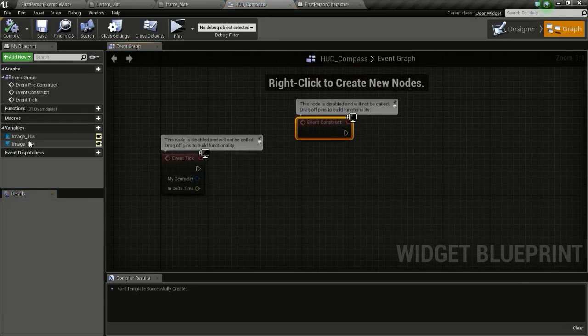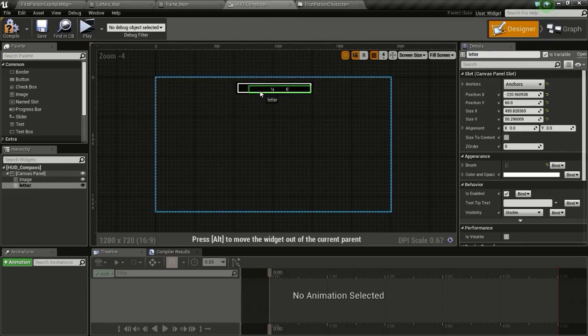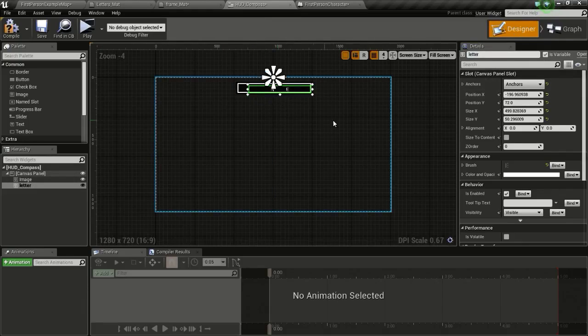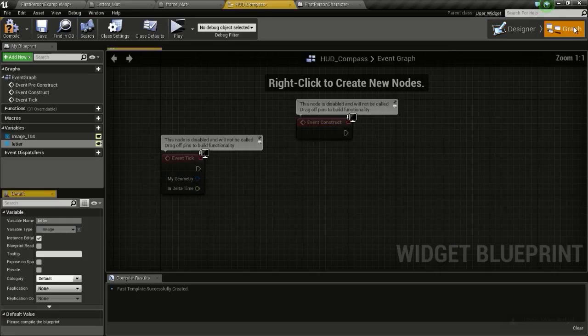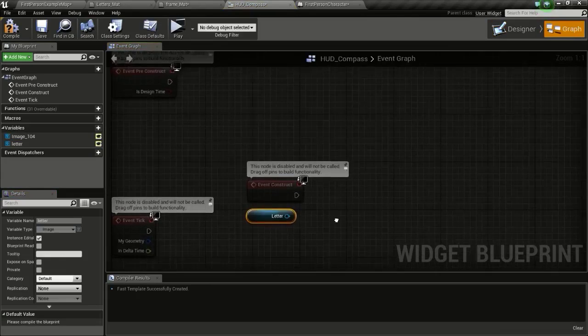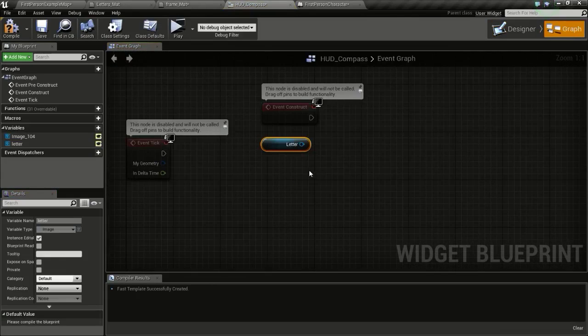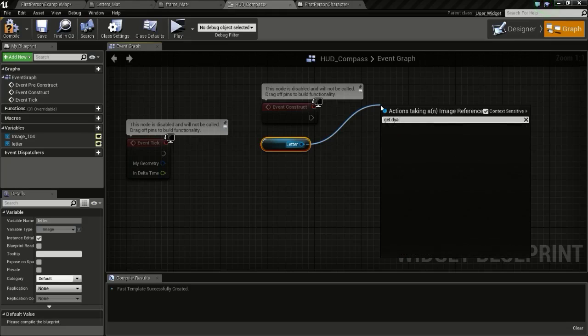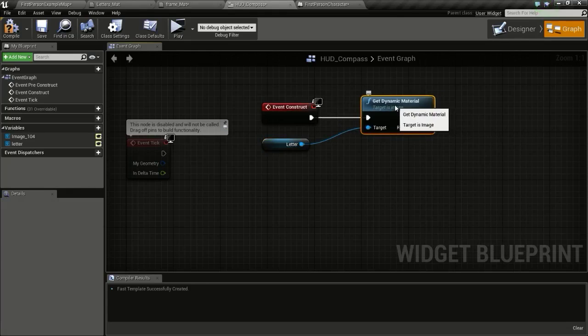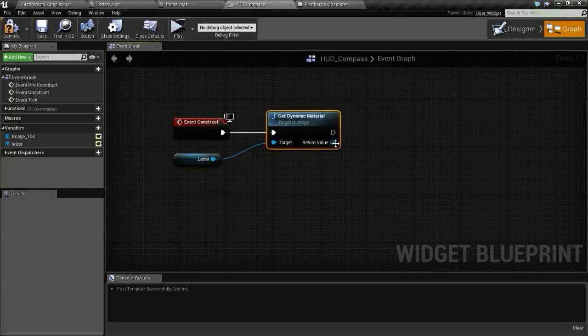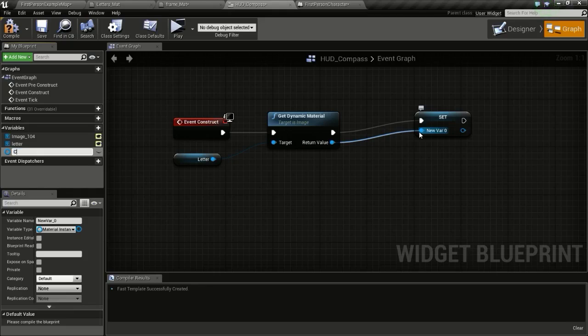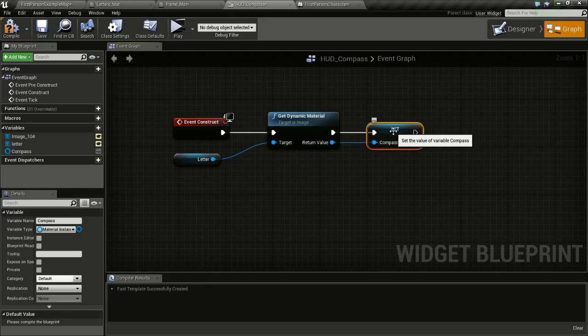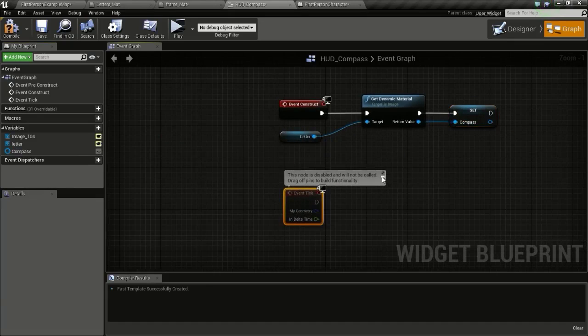So go to the widget blueprint event graph on construction script. This image is our letter. Then drag that in. So now drag here, type in get dynamic material and connect this here. And promote this to variable. I will name this compass.